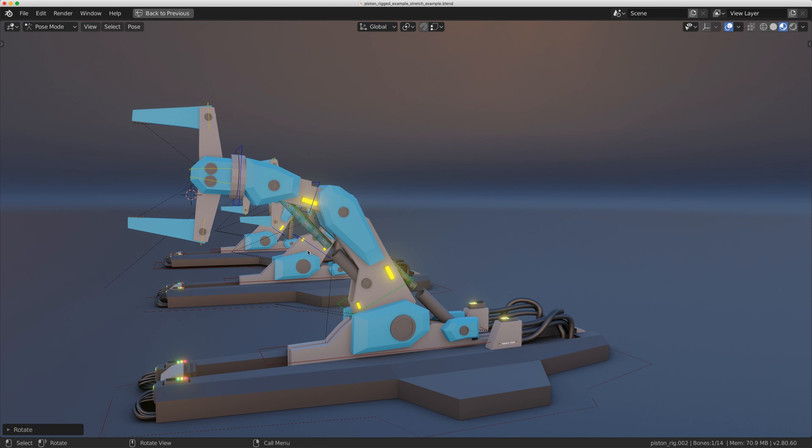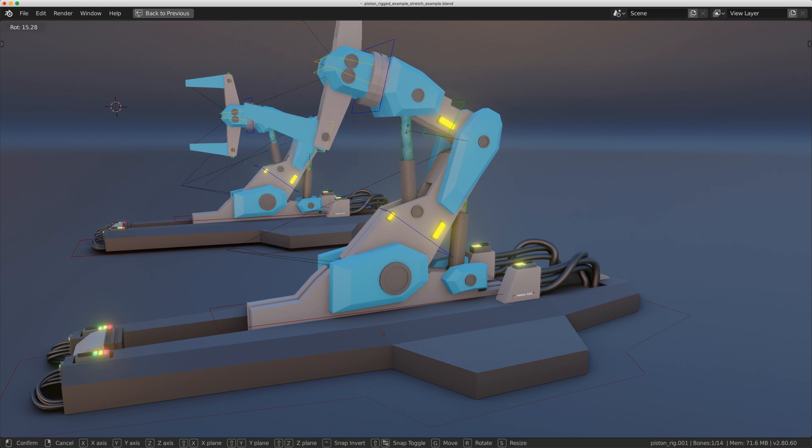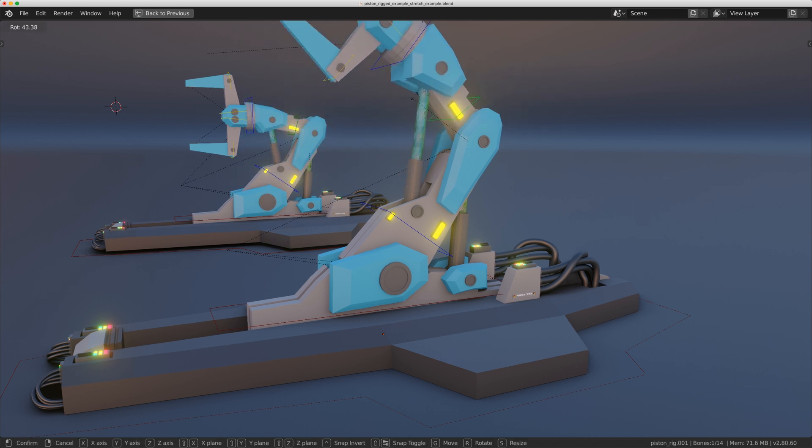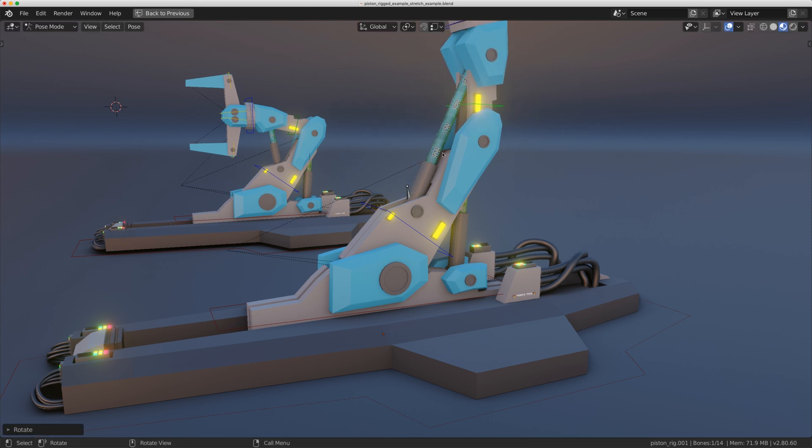Now I've seen a couple videos that actually deform the pistons instead, and that way you're never going to get that gap and that works okay. So here you can see I'm deforming it.